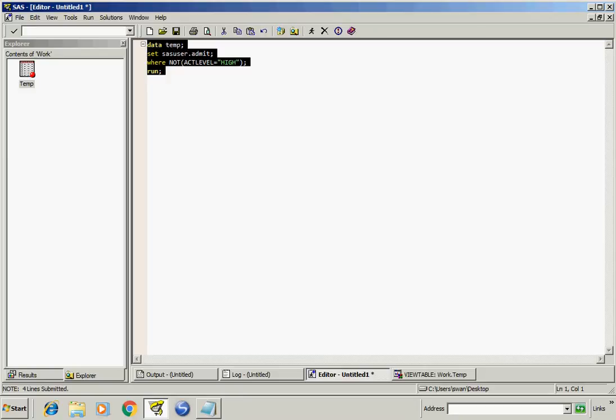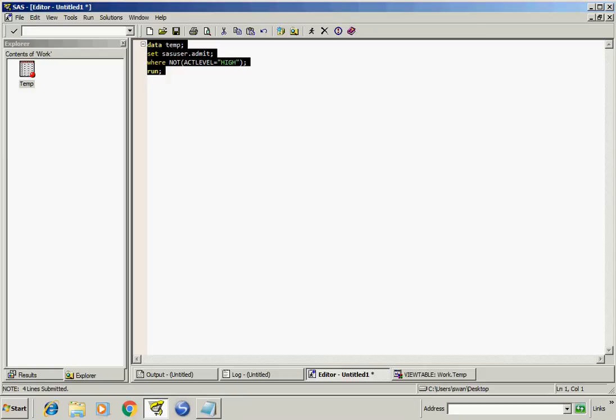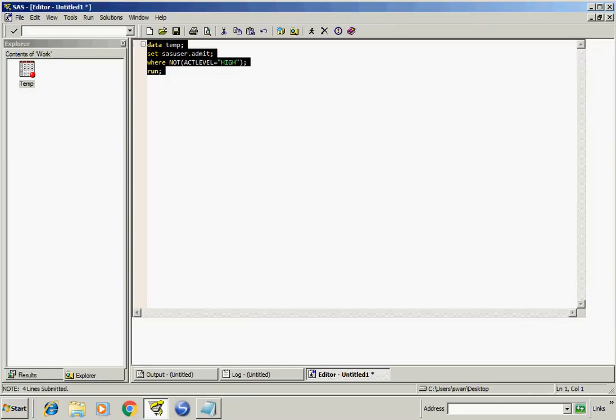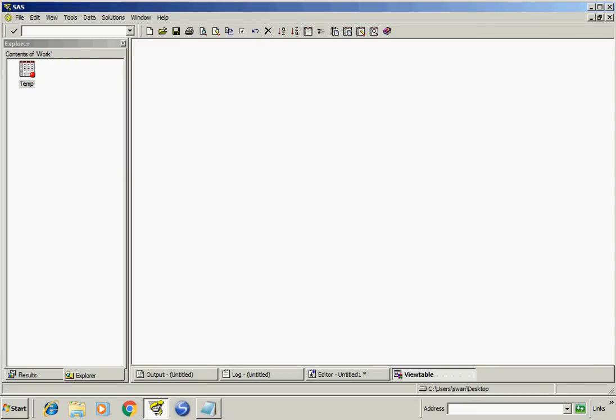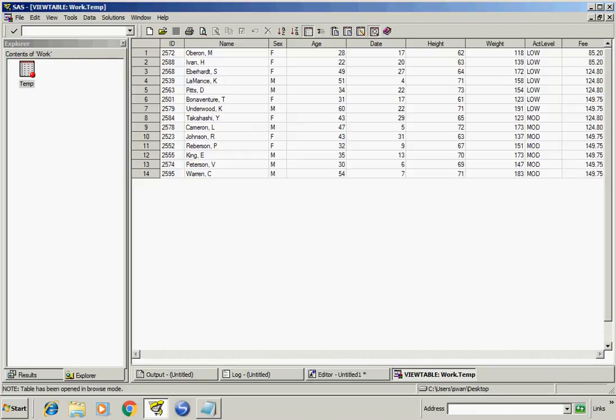If I run this program, we will see the result. So I will get all the rows whose actLevel is not high.